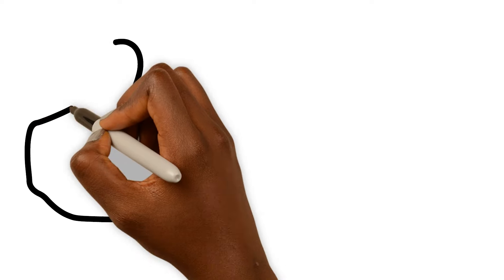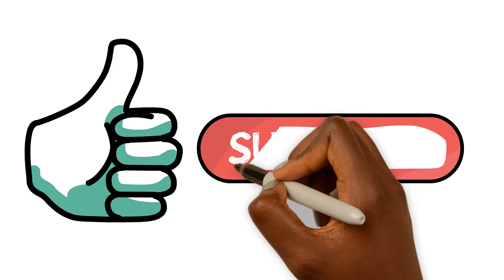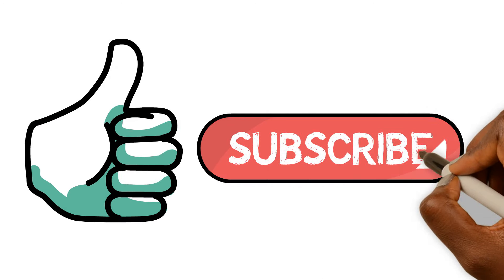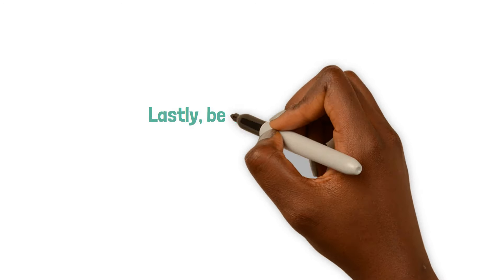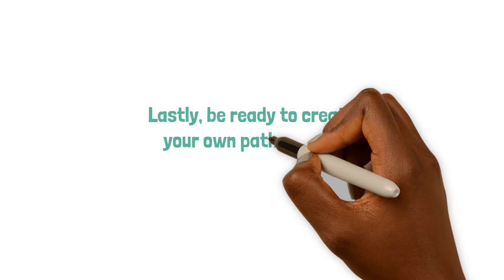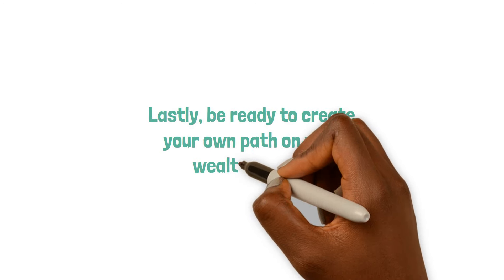Before the final stretch of this video, if you're enjoying it, please give us a thumbs up and subscribe to the channel. It really helps us out. Lastly, be ready to create your own path on your wealth journey.